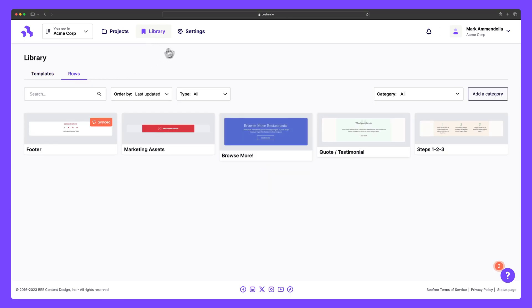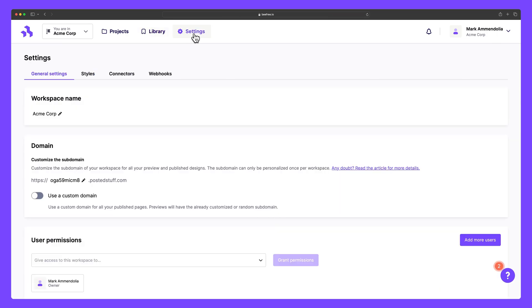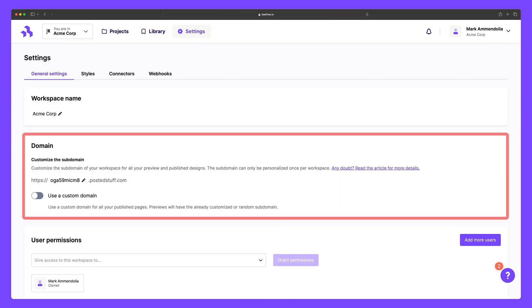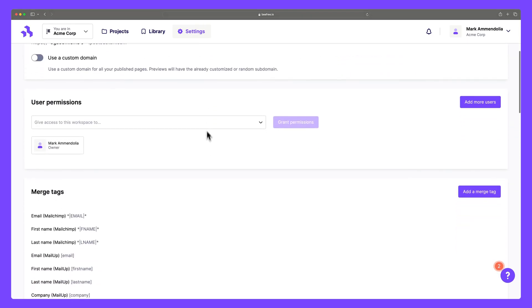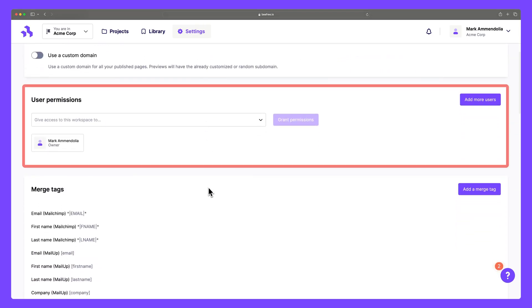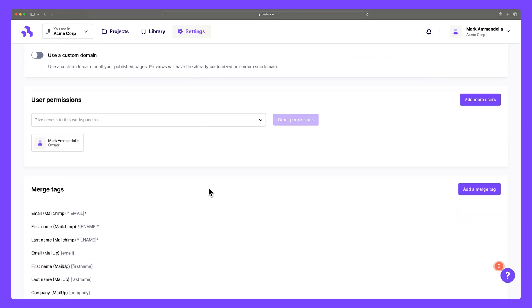Under the Settings tab, you can modify your workspace settings and customize the subdomain. Here, you can also find user permissions, a premium feature where you can add new users and assign roles within your workspace.